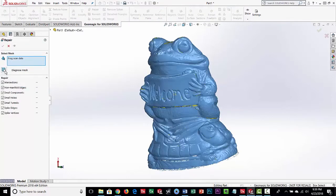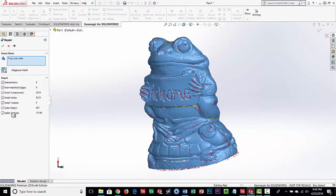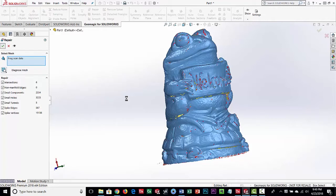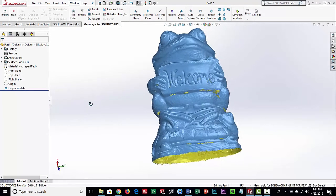Over here are most of your mesh editing tools. The first thing we'll do is run the Repair command. The scan data is picked and we're going to diagnose the mesh — it's going to look for intersections where triangles are intersecting over themselves, small components, small holes, non-manifold geometry, small tunnels, etc. You can see this one has quite a few issues. We can preview them highlighted in red, or just go ahead and run it.